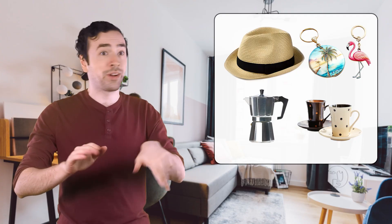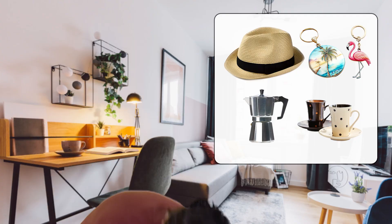Hey Mathematicians, it's Justin again. I'm back home from my trip to Miami, and I'm unpacking the souvenirs I got for my friends. I got a hat, keychains, a cafecito set with mugs, and so much more. Check it out.